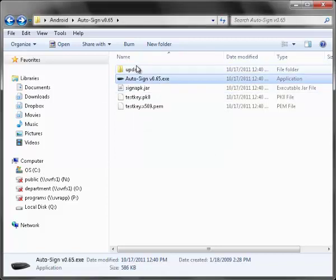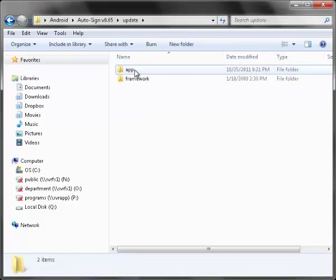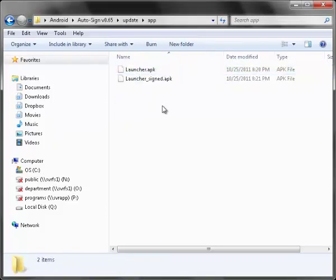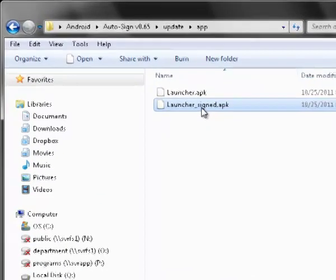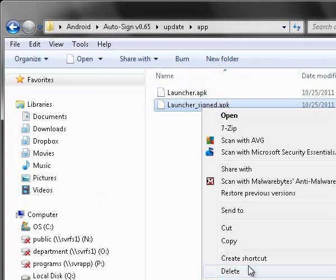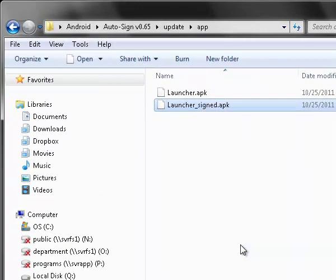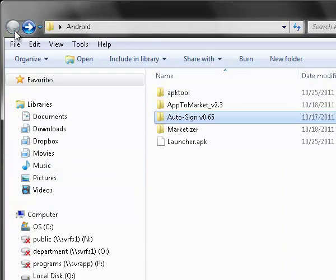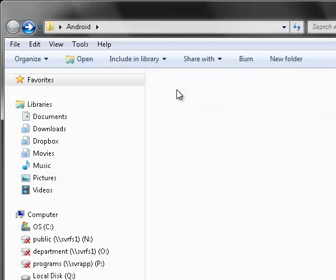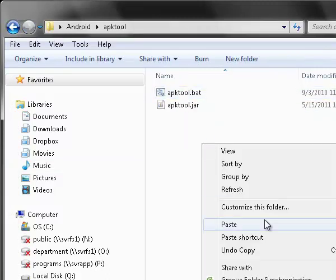This creates, in the update/app folder, a launcher-sign.apk. You're going to take that and copy that, and you're going to put that in the apk-tool folder.